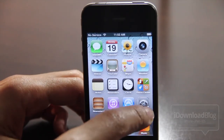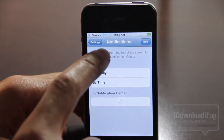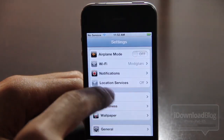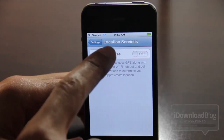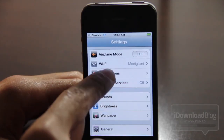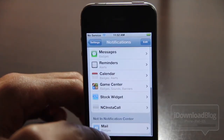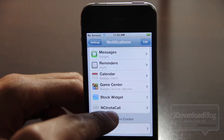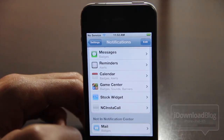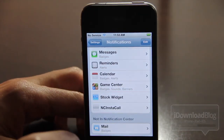I'm going to show you how this works. First of all, let's venture to our settings panel here for NC Instacall. And of course, this being a Notification Center widget, you want to go into the Notifications section of your settings app. And there it is, NC Instacall. I have it on right now.